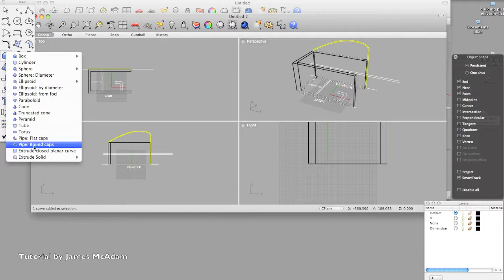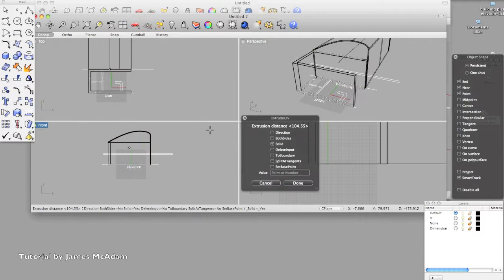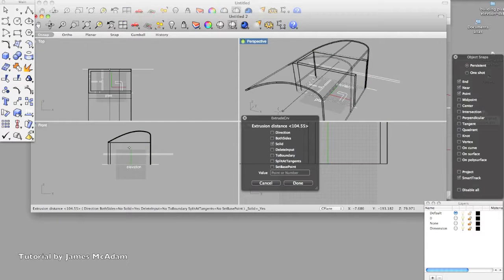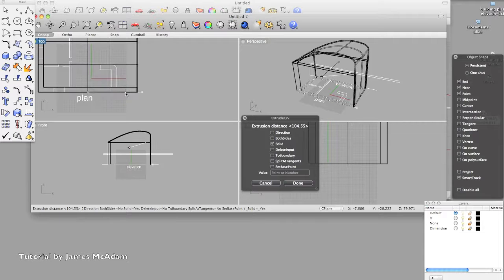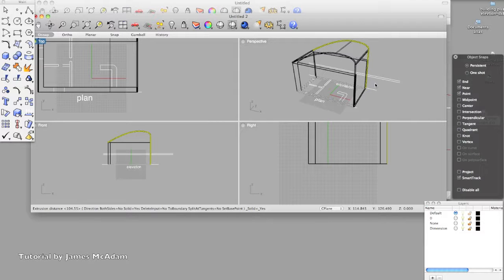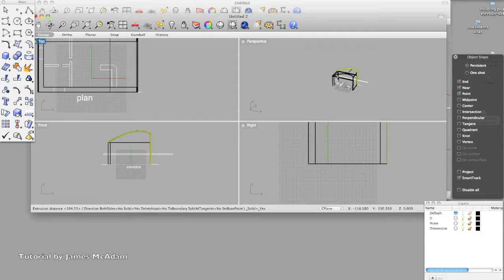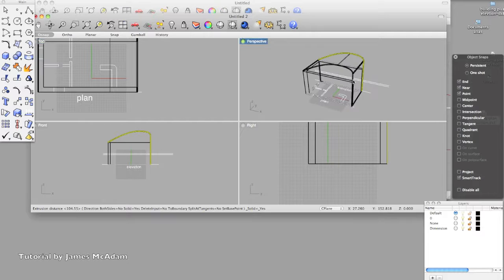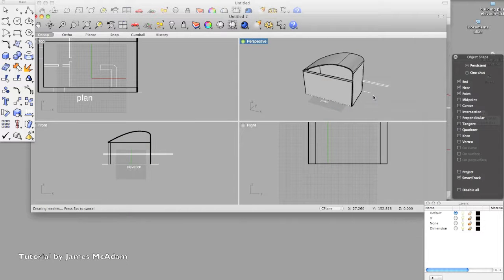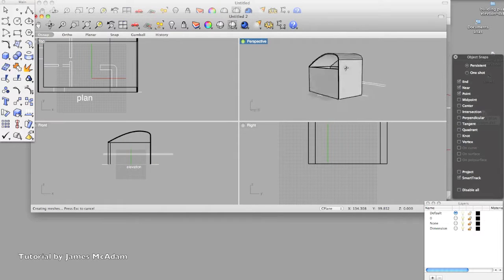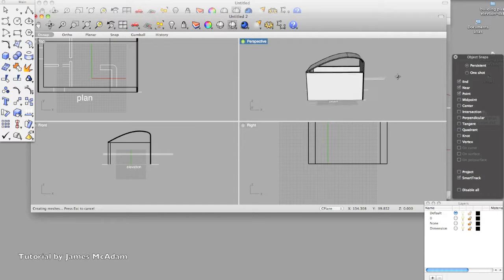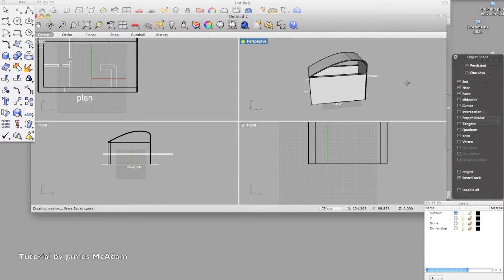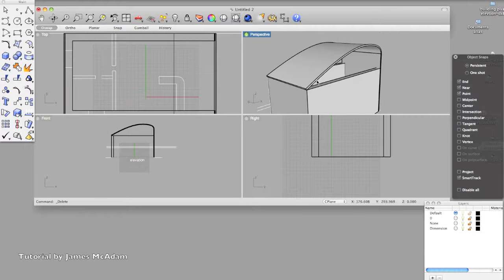So now our closed planar curve, so again this closed planar is a nice three dimensional object, and there's our roof. A bit of shading so we can see.